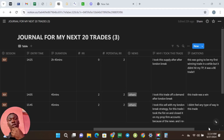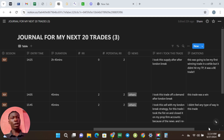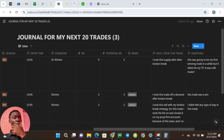Hello guys and welcome to my YouTube channel. Today in this video I am going to be teaching you how to create a journal with Notion, so let's jump right straight into it.